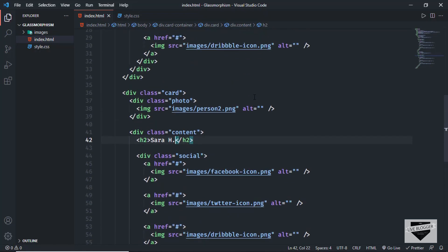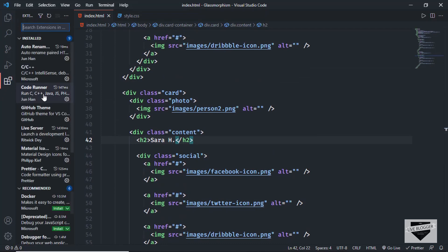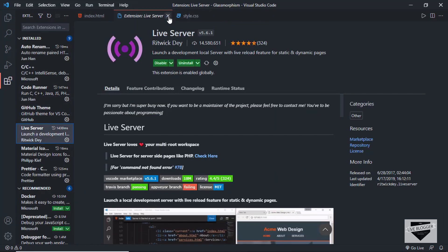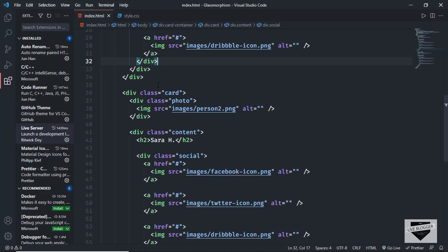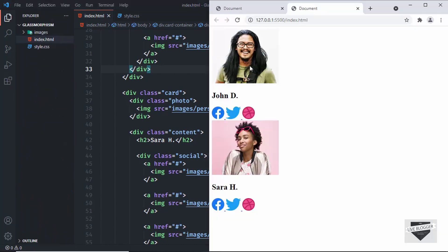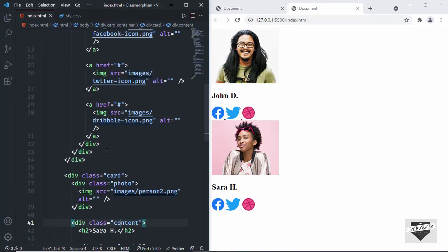Let's open this in a browser. I have this extension called Live Server installed in VS Code — you can install this extension, and once you do that, you can right-click in the HTML and click on open with Live Server. Here we can see our design is displayed in the browser. Now let's start styling this, so let's go to the style.css file.